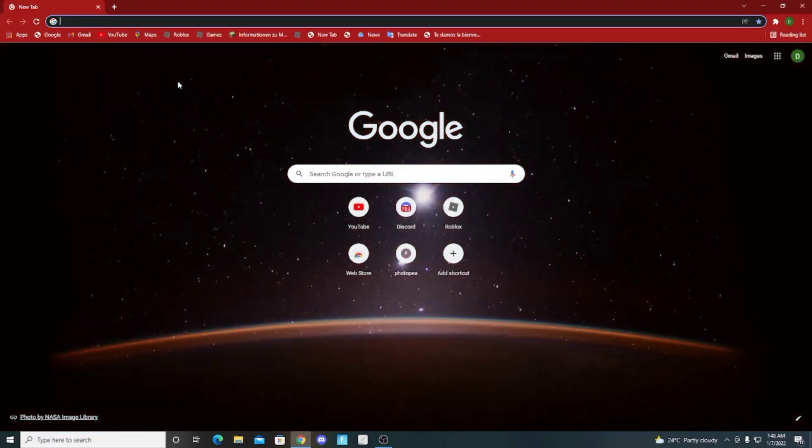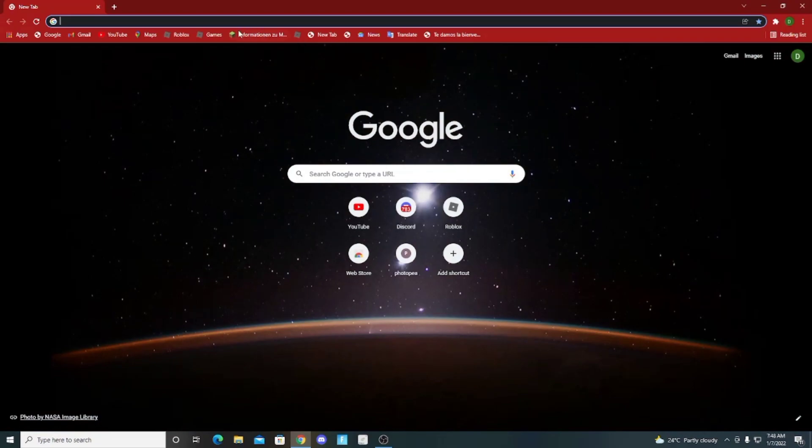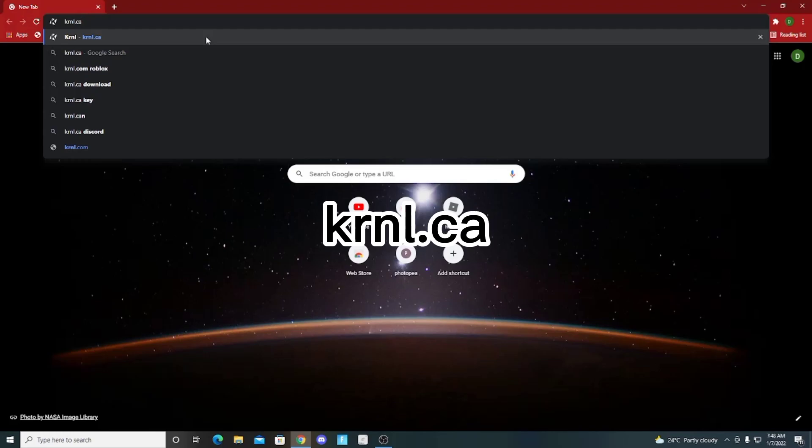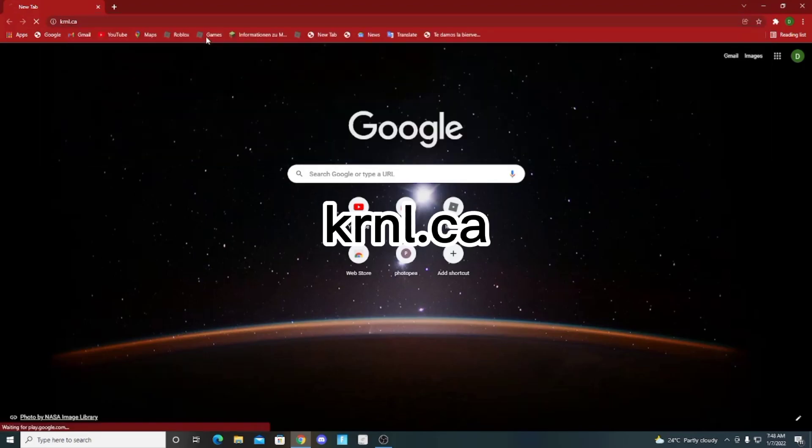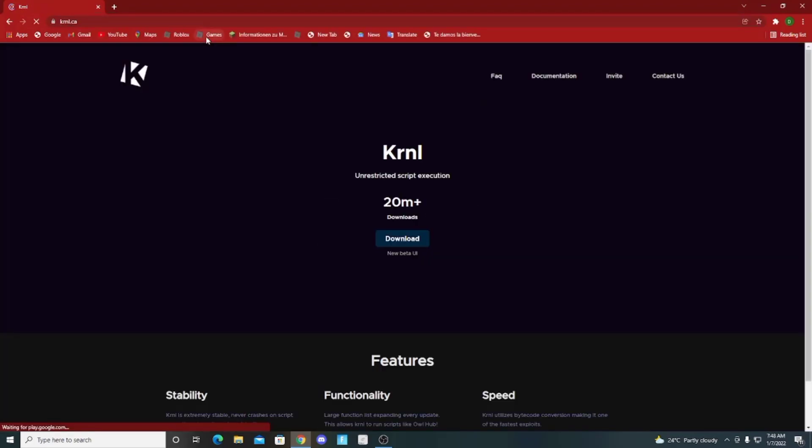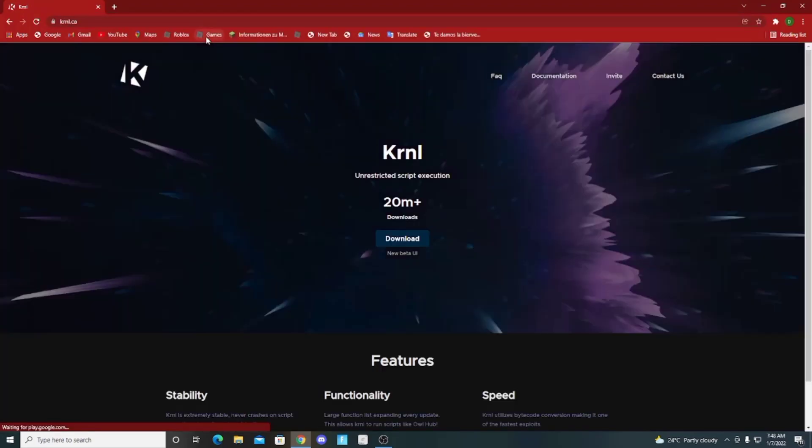After that, go to your browser, search this. Make sure to download it from the main site.